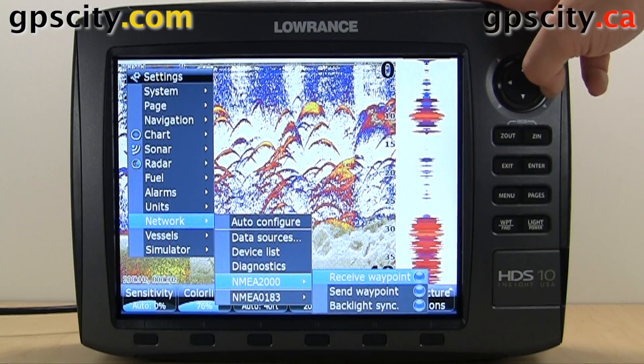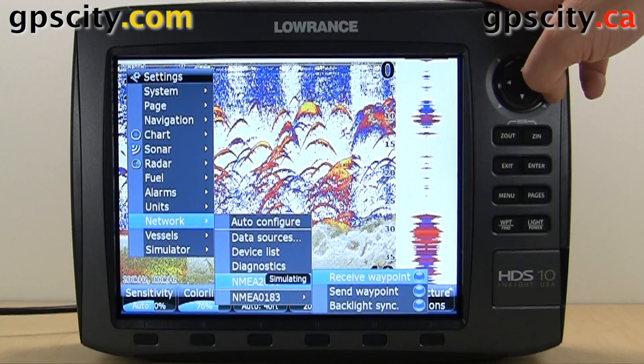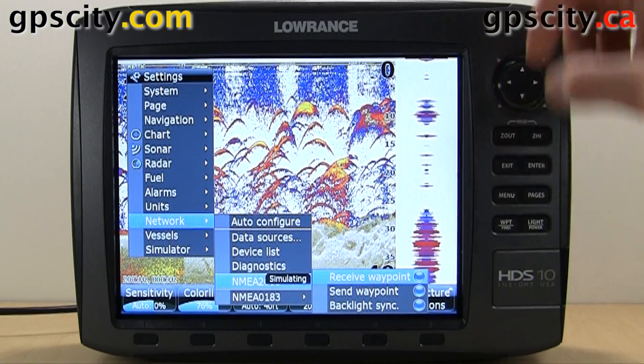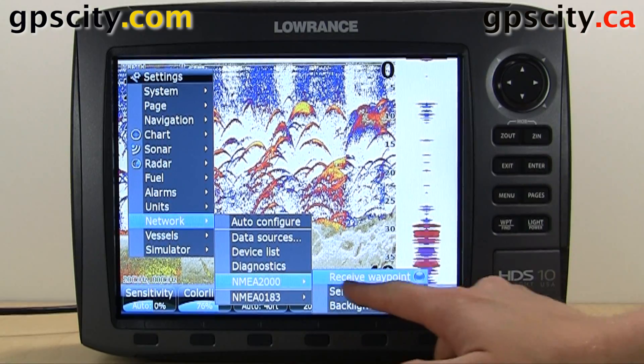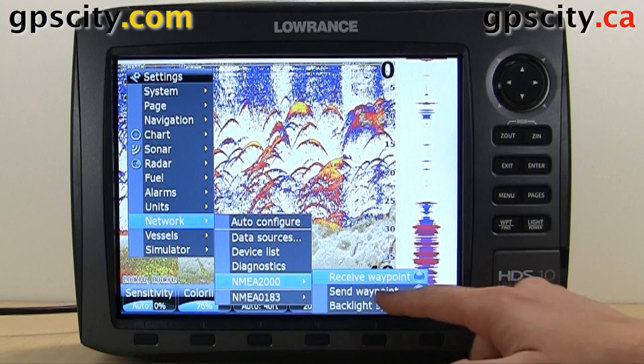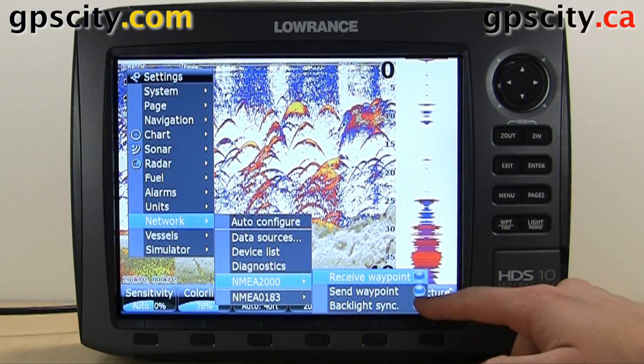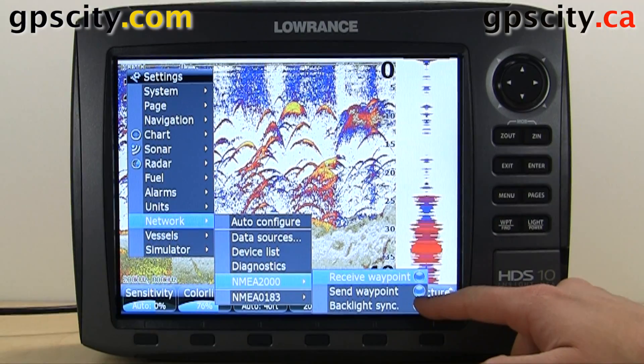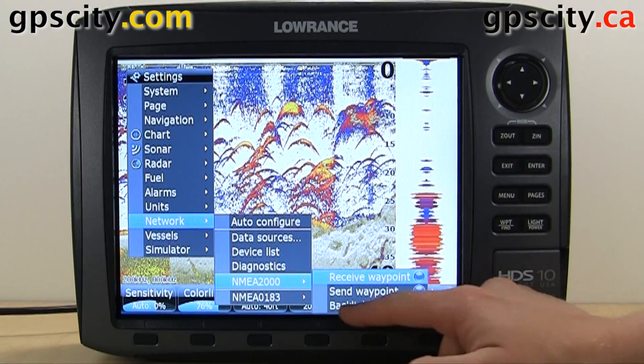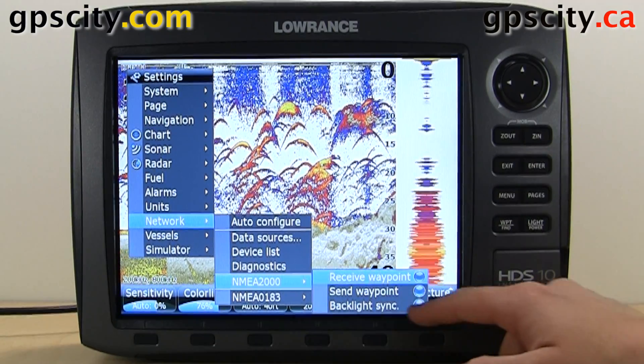We have NMEA 2000. We could go into here and receive a waypoint, send a waypoint to another plotter, and also do a backlight sync.